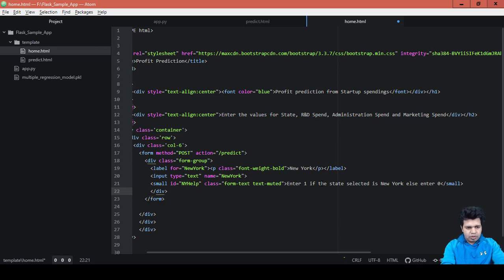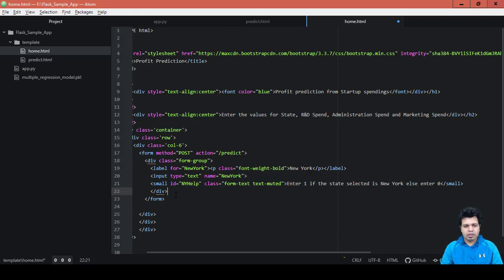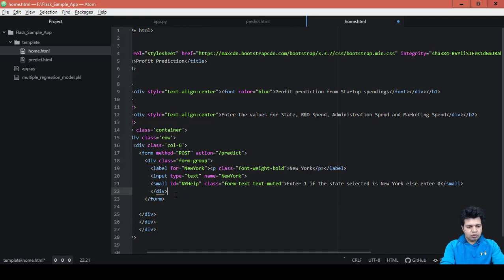We will be doing the same for the other variables as well. That's it for this video — I'll be covering the remaining code for the home page home.html in the next video, which will be the final video for home.html coding. Thanks for watching!